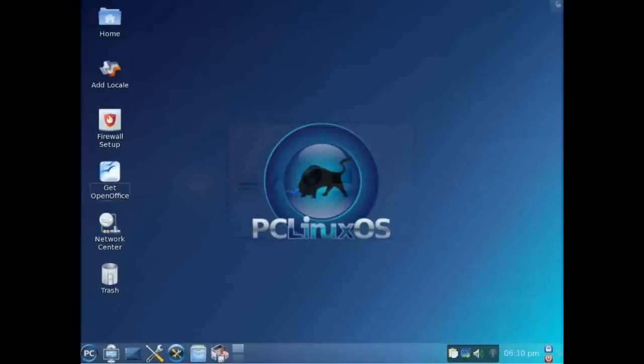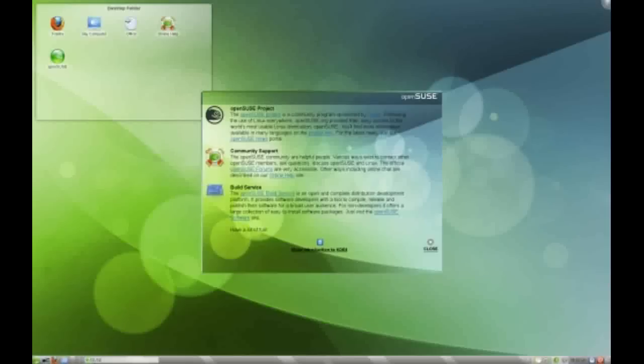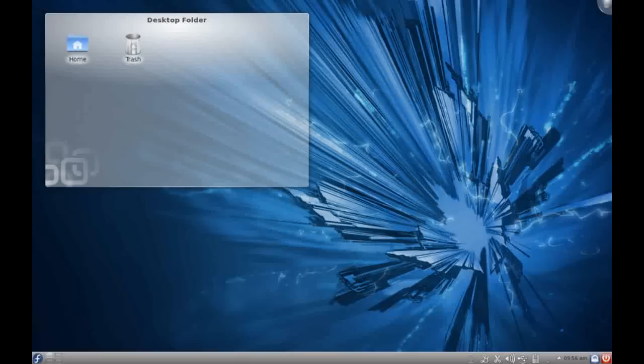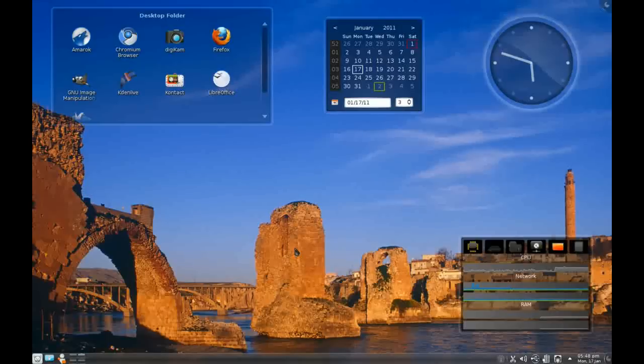I have tried PC Linux OS, Mandriva, OpenSUSE, Kubuntu, Fedora KDE, and a huge slew of independents, and I have not come across a KDE distribution as polished or as professional as Pardus Linux 2011.